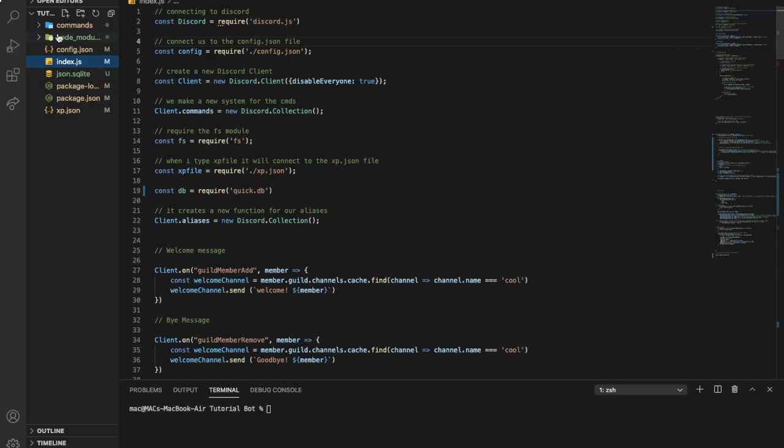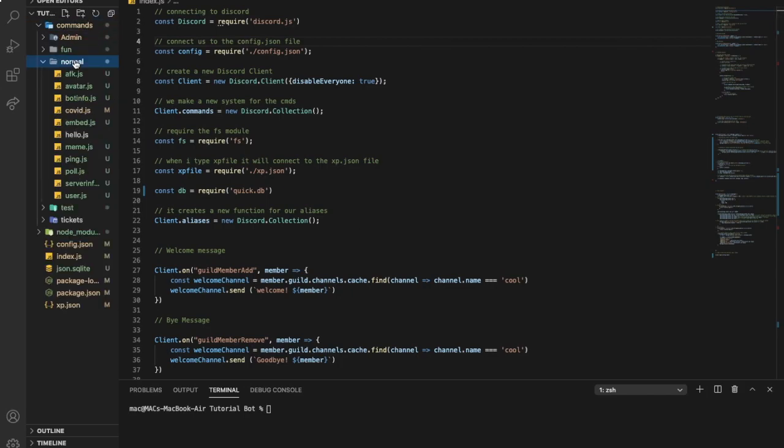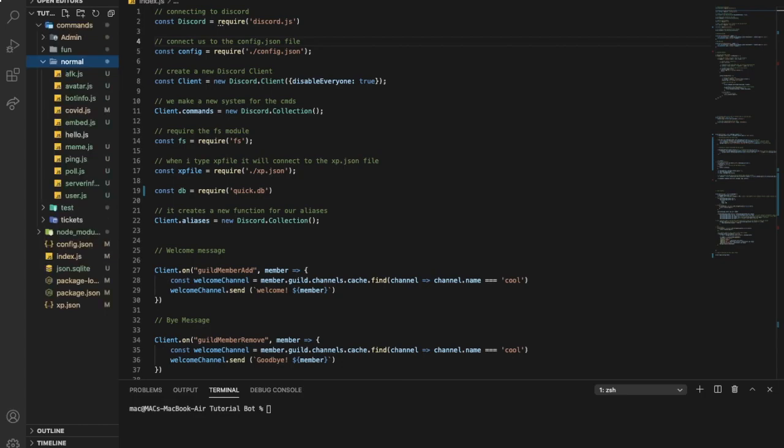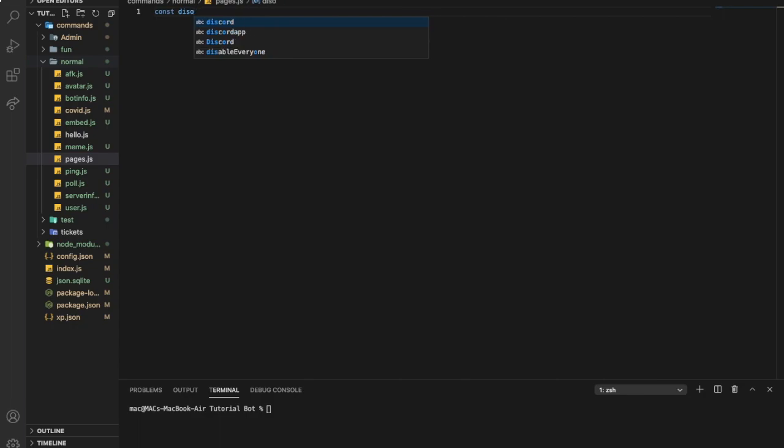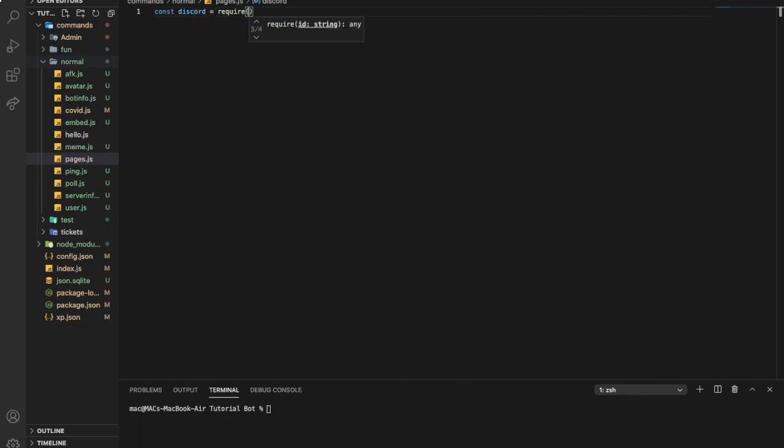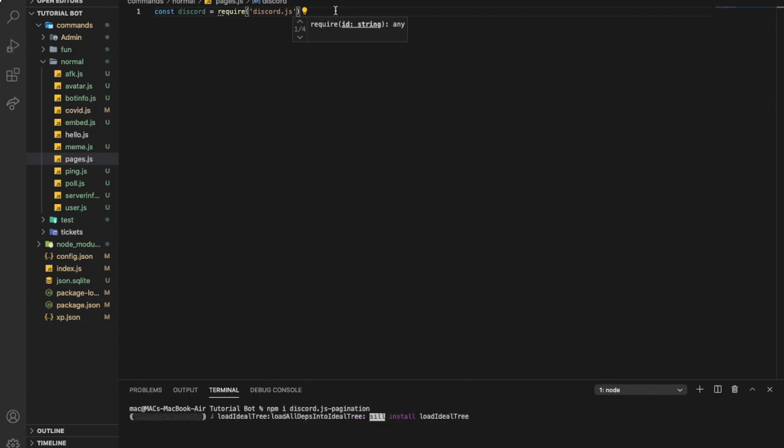Okay, so first of all just go to your commands folder, then normal, and let's create a new file named pages.js. Now let's const discord equal require and then put discord.js. Here there is something called discord pagination, that's a package, so we need to install it. So npm i discord.js-pagination. Now it'll take just a couple seconds to get downloaded. Now just const pagination equal require discord.js-pagination.